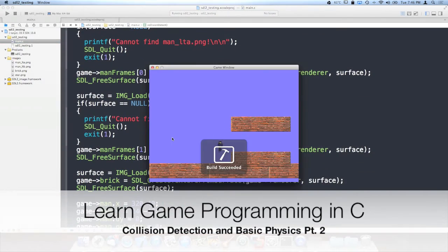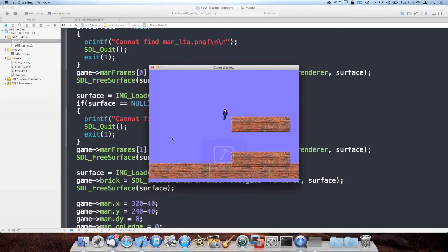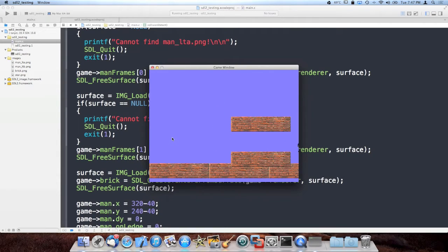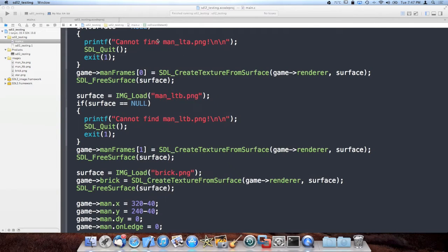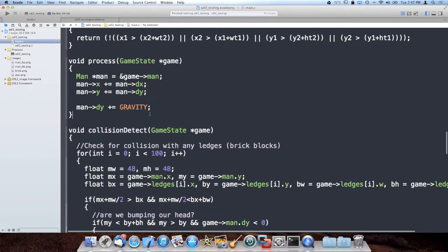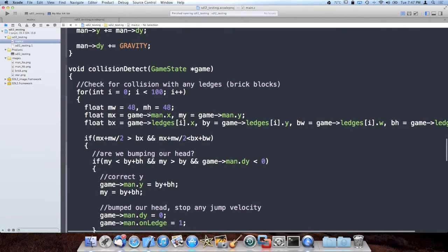I tweaked the collision detection a lot more to make it feel much more like a game now and fluid, so you can't get stuck and glitch in the walls. I really got it to a state where it feels a lot more smooth. So I figured I would just make a part two of this video to show you guys proper collision detection working and how to do it.